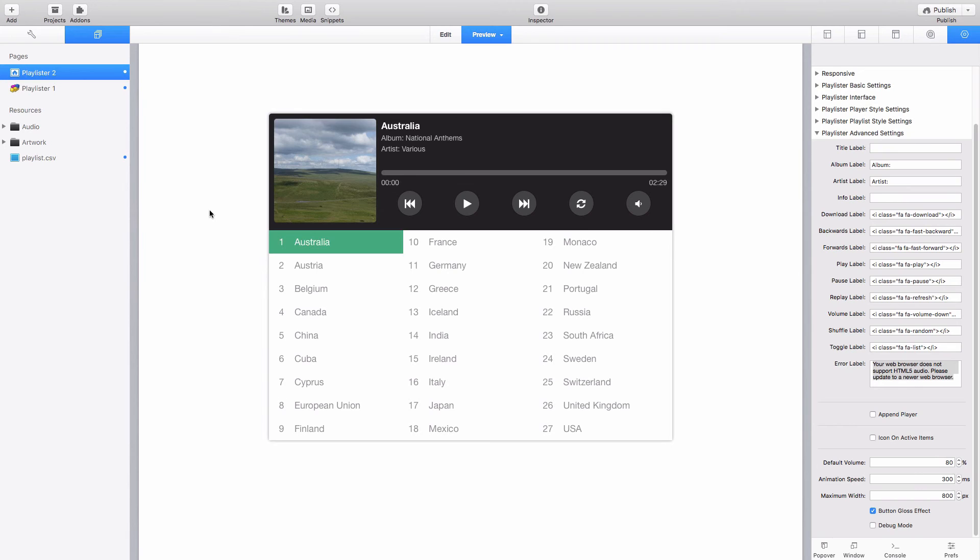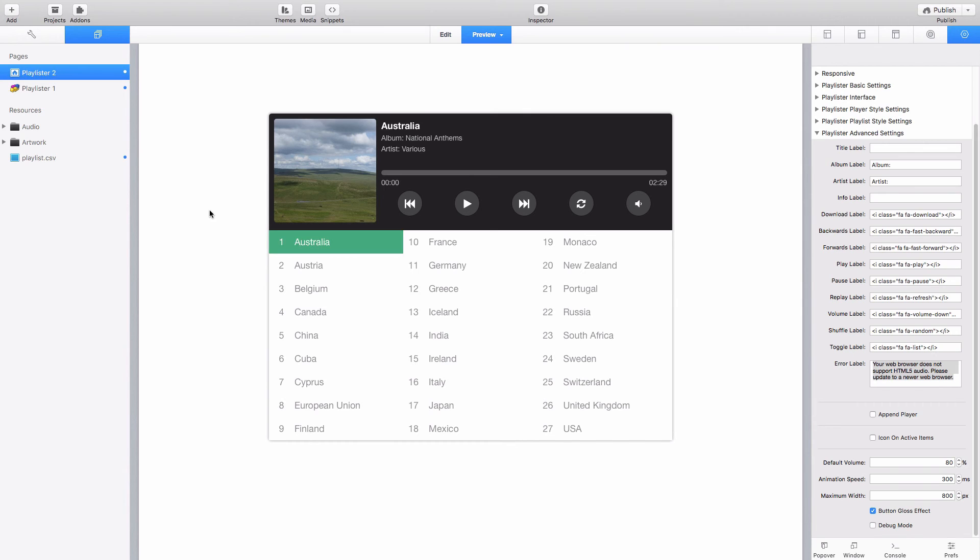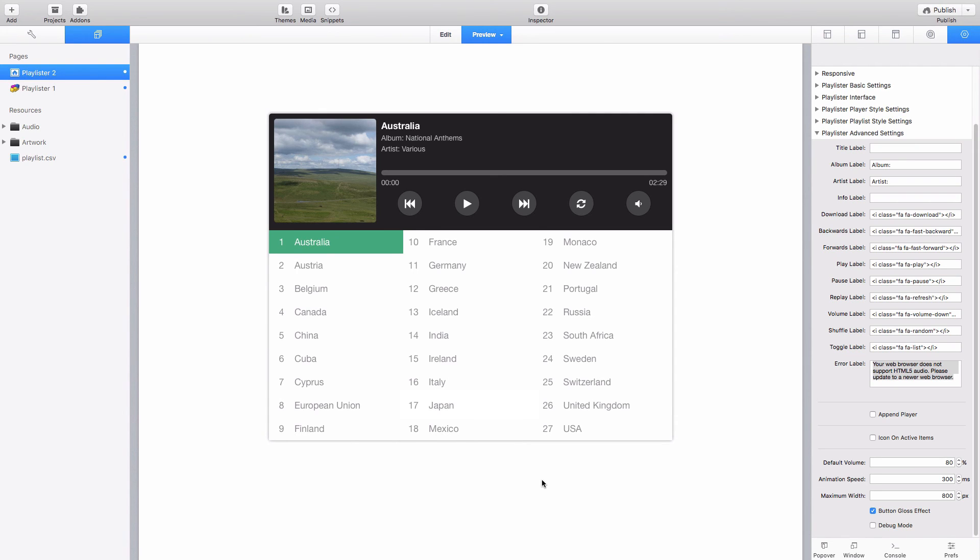I should add as well playlister 2 is a free update for existing users of the previous playlister stack. Simply get in contact with me with some proof of purchase and we can give you a coupon code which you can use on the website to grab this latest version. The playlister webpage is stacksforstacks.com forward slash playlister and on that page you can find this exact working example of a playlister stack so you have a play around with that. We also provide a free demo version which you can download and install into RapidWeaver and that will give you the opportunity to fully evaluate the playlister stack before committing to a purchase so you can check that it's exactly what you need and it meets all your requirements.